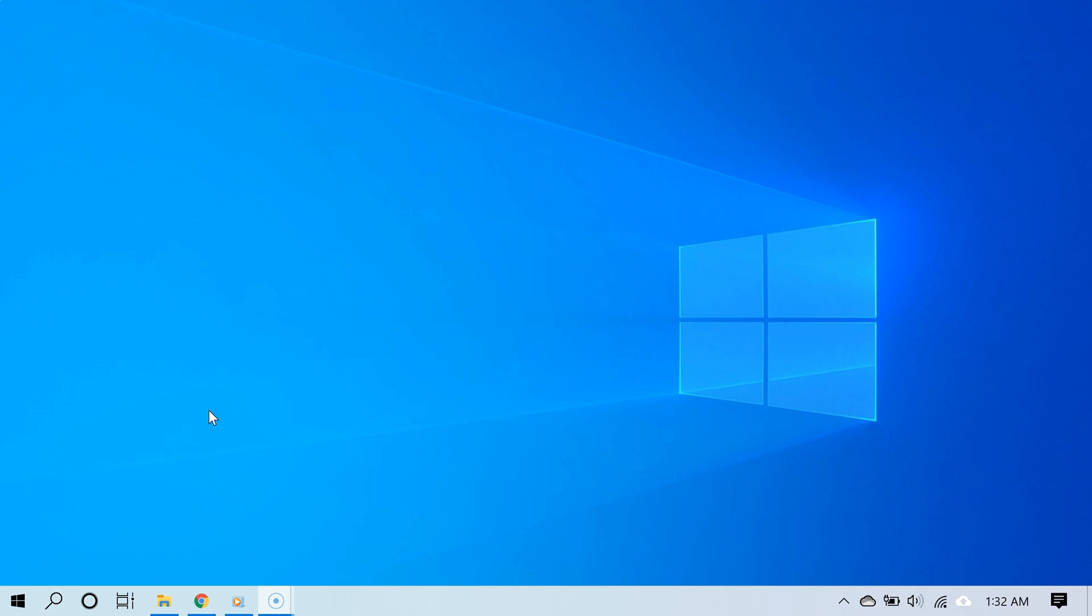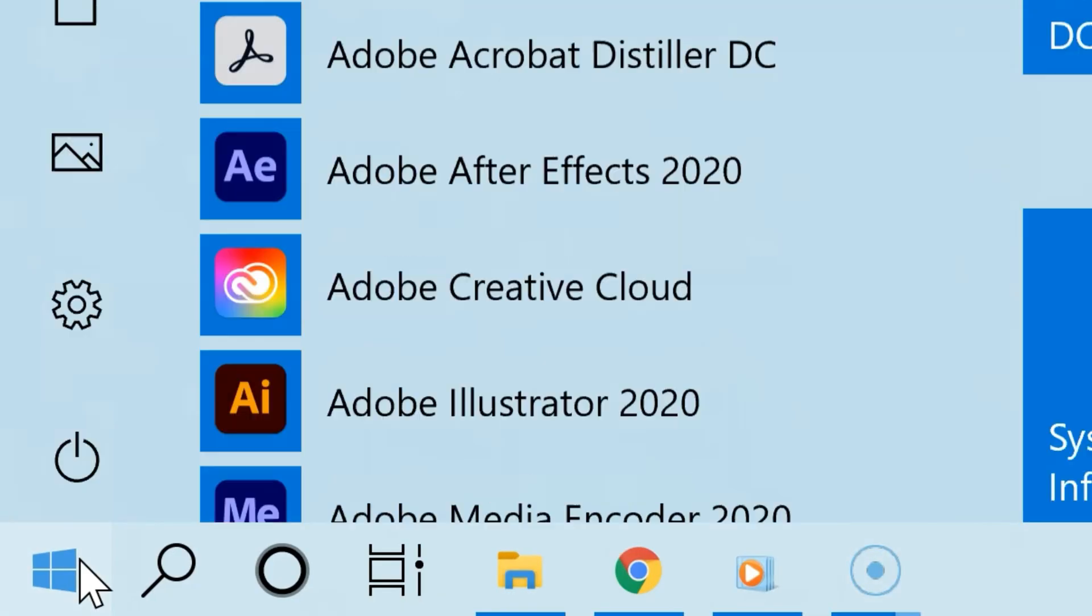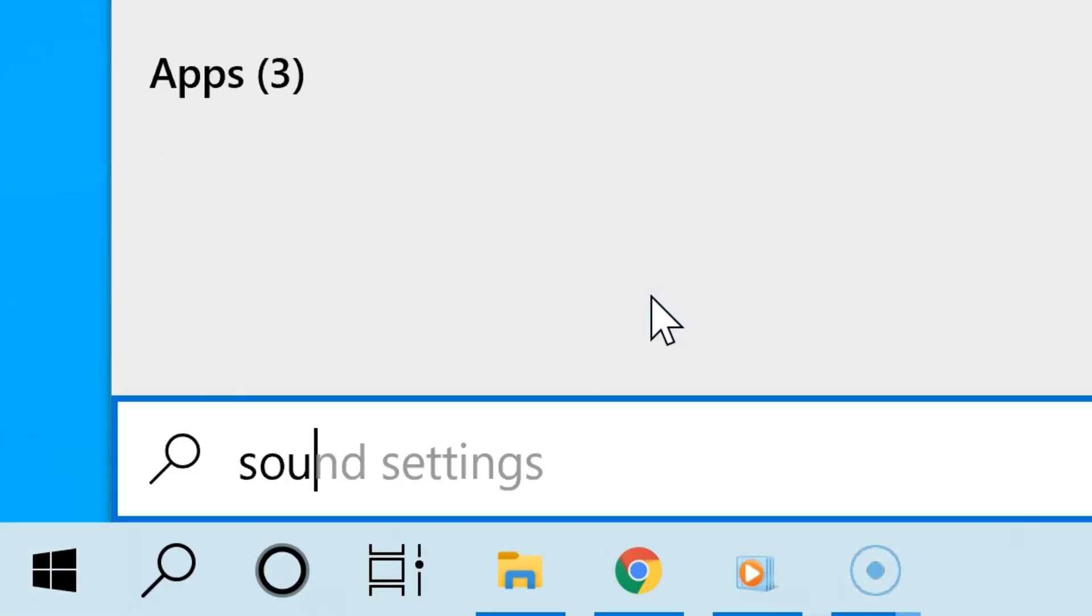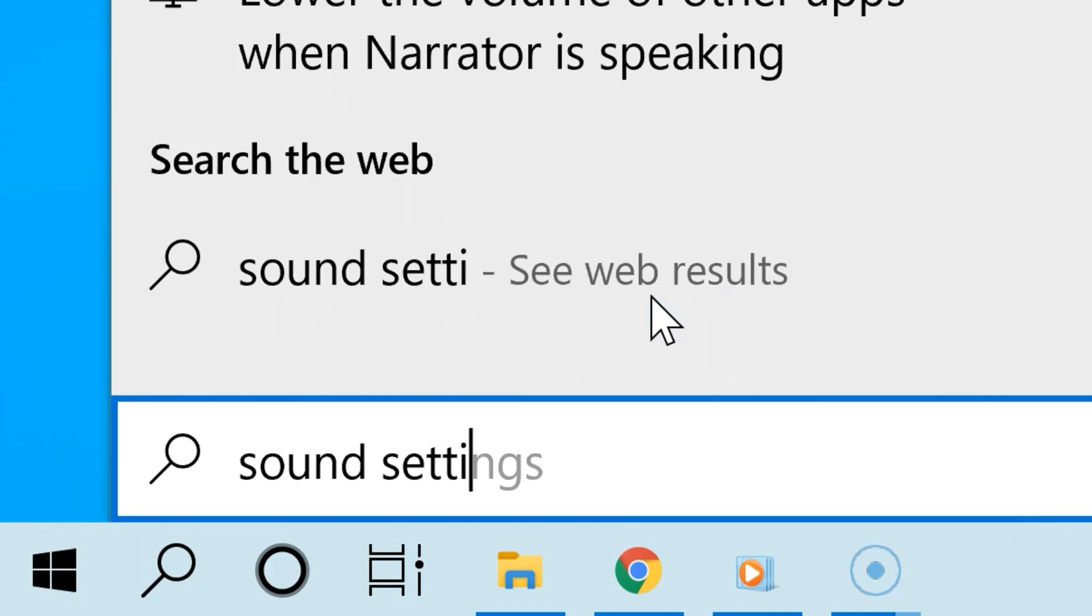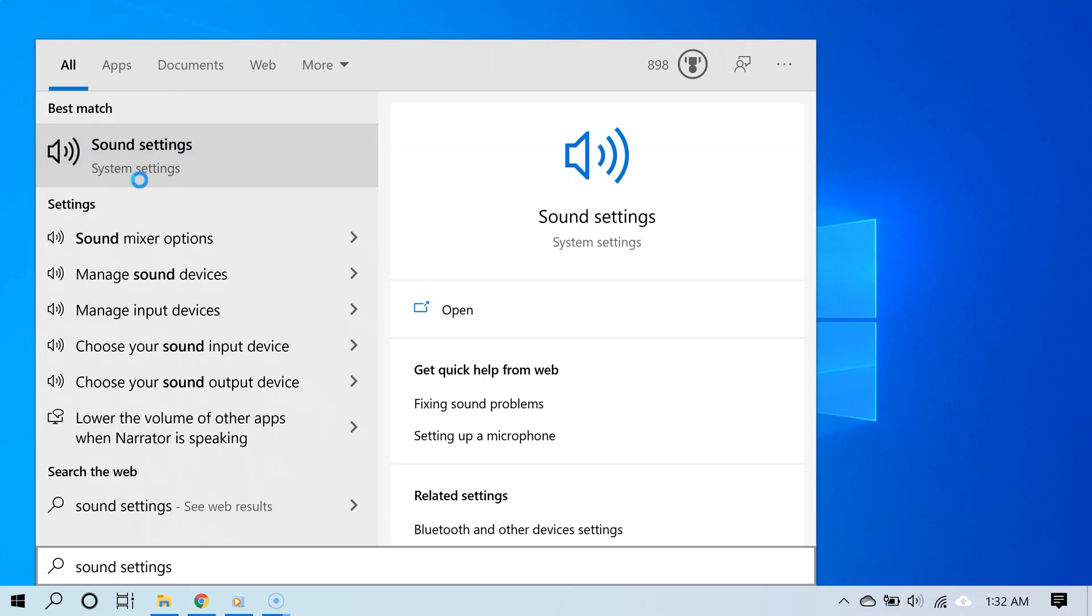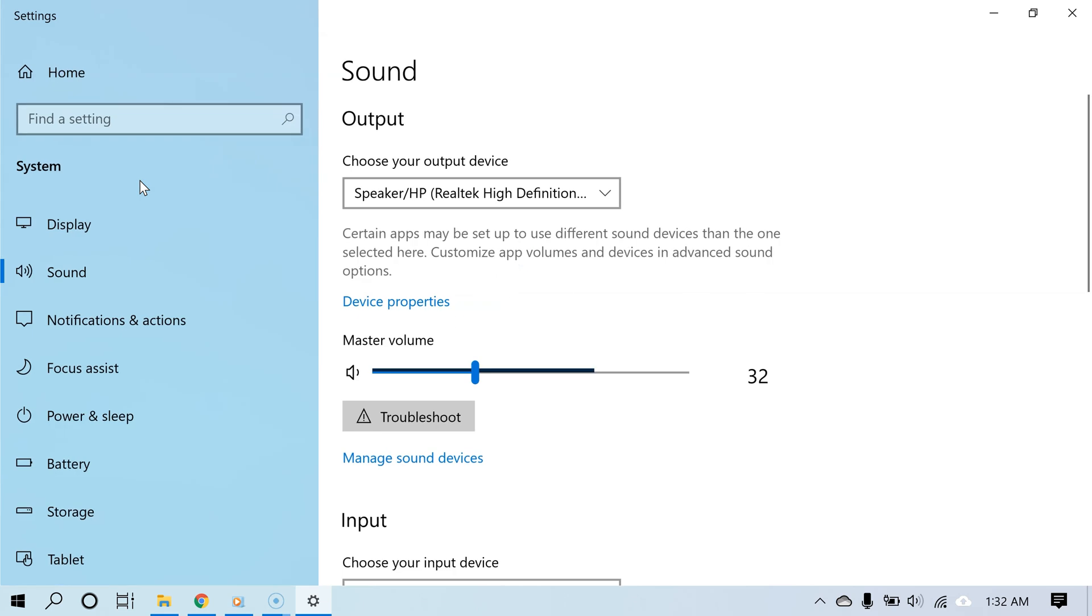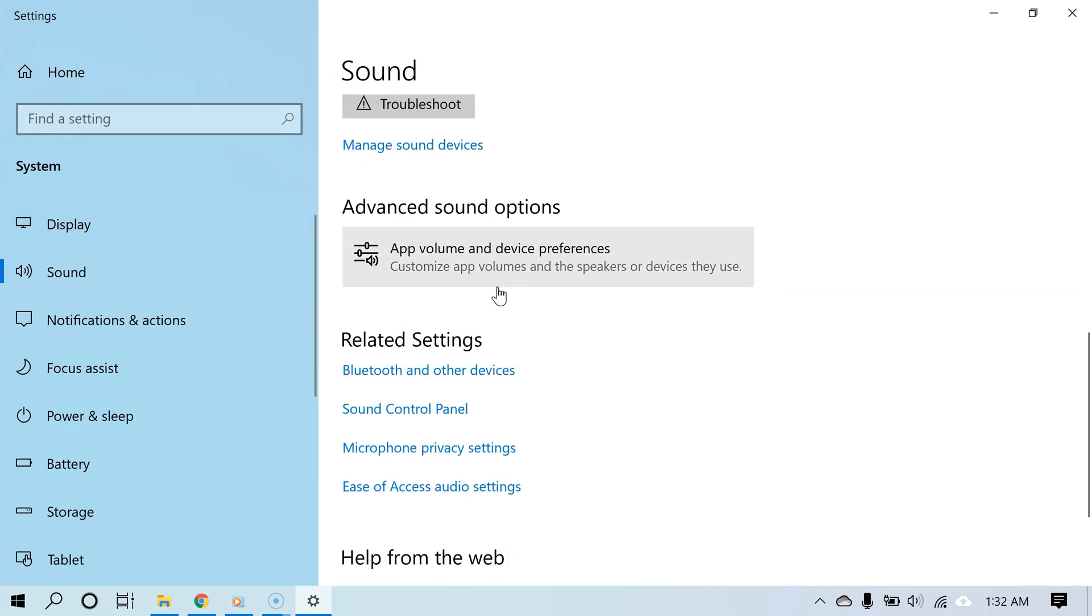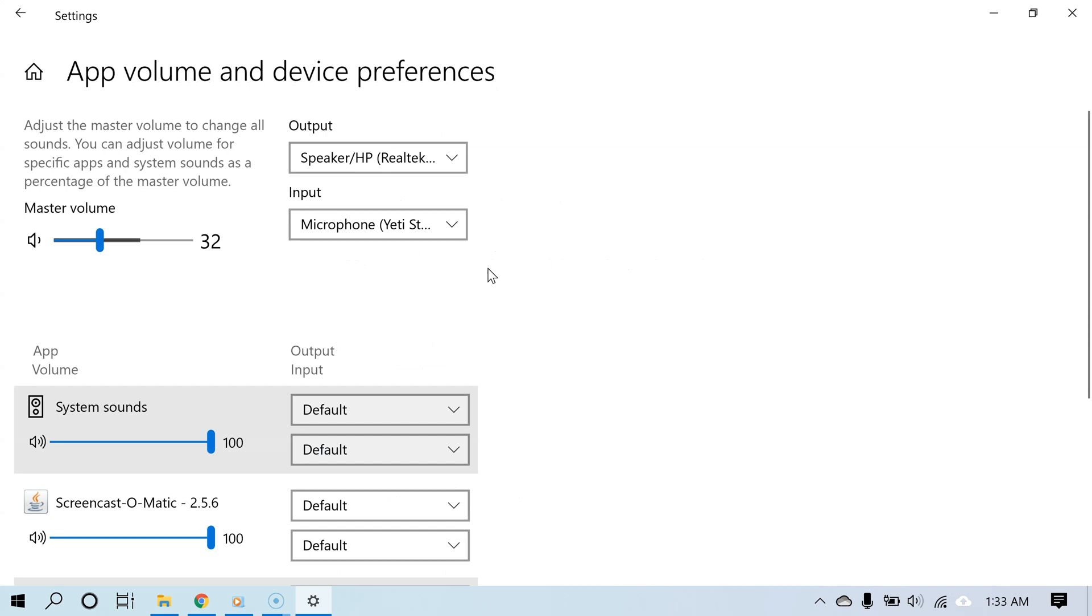Here's what you can do: click the start button and type sound settings, then from the search results select sound settings. Now go to where it says advanced sound options.